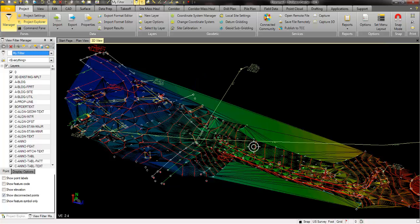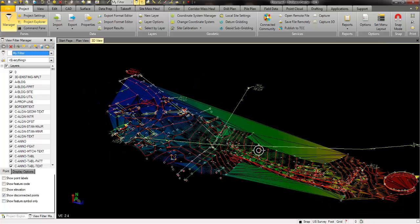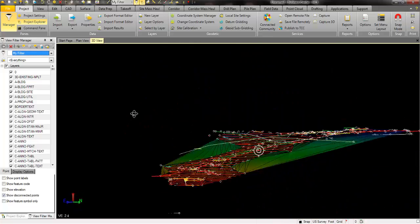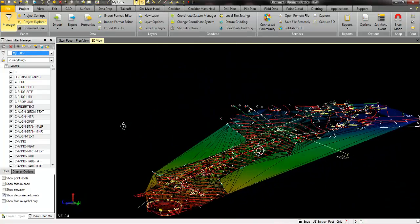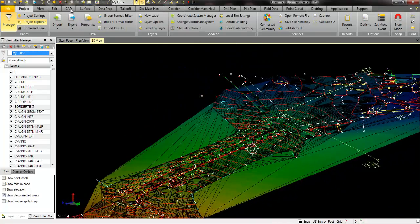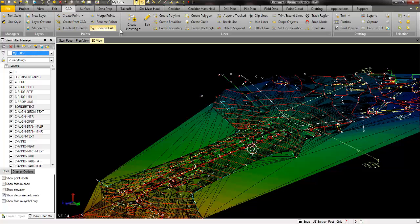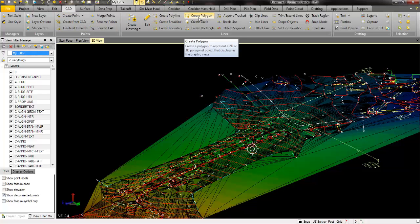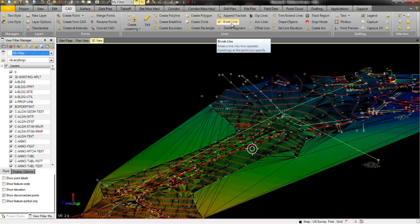Again, with the free version, you get some pretty neat, easy, free functionality. Even if I go to CAD, I've got all kinds of CAD tools for drawing polylines and polygons and breaking lines and joining lines. So a lot of these features are free.